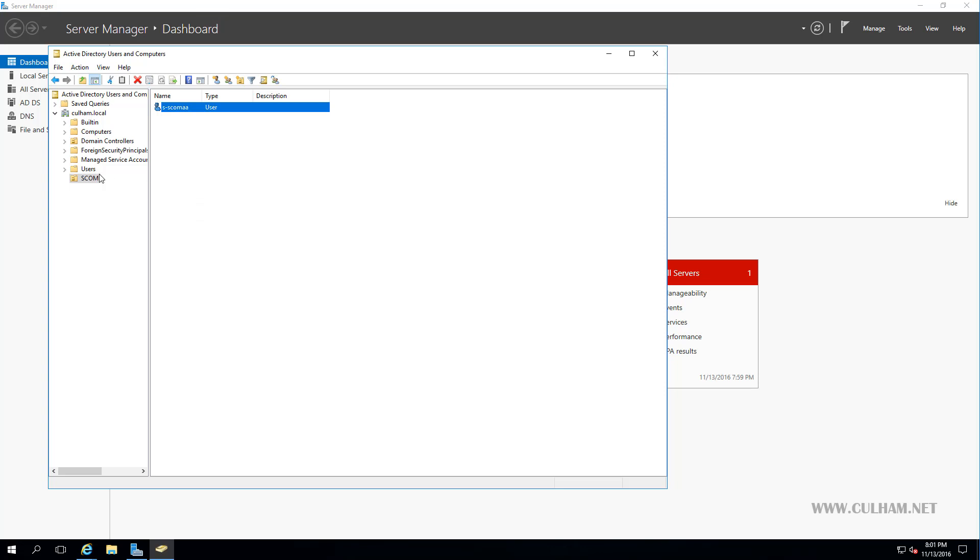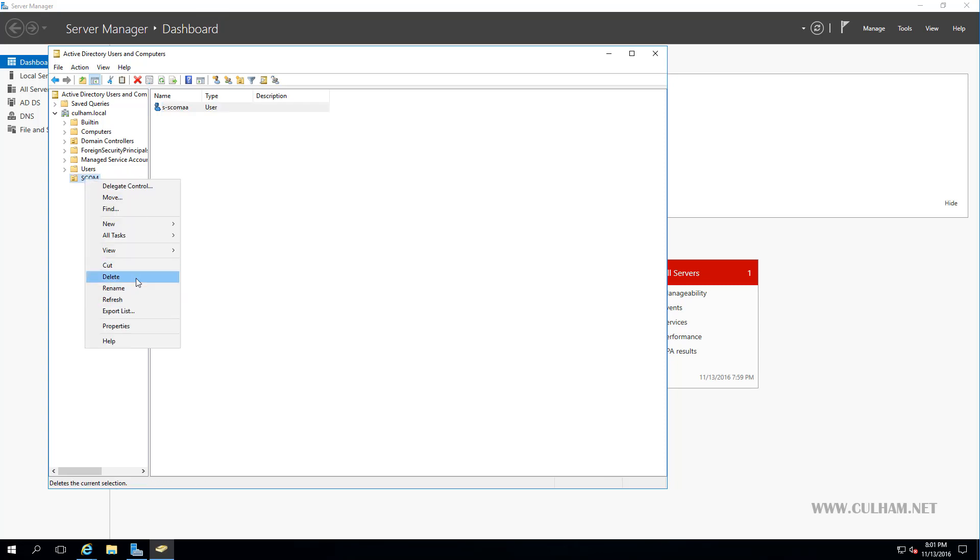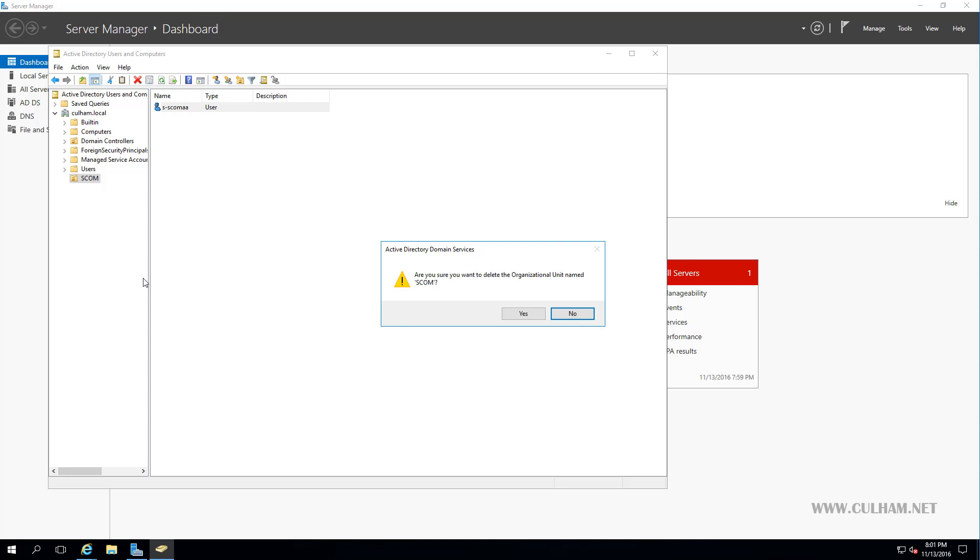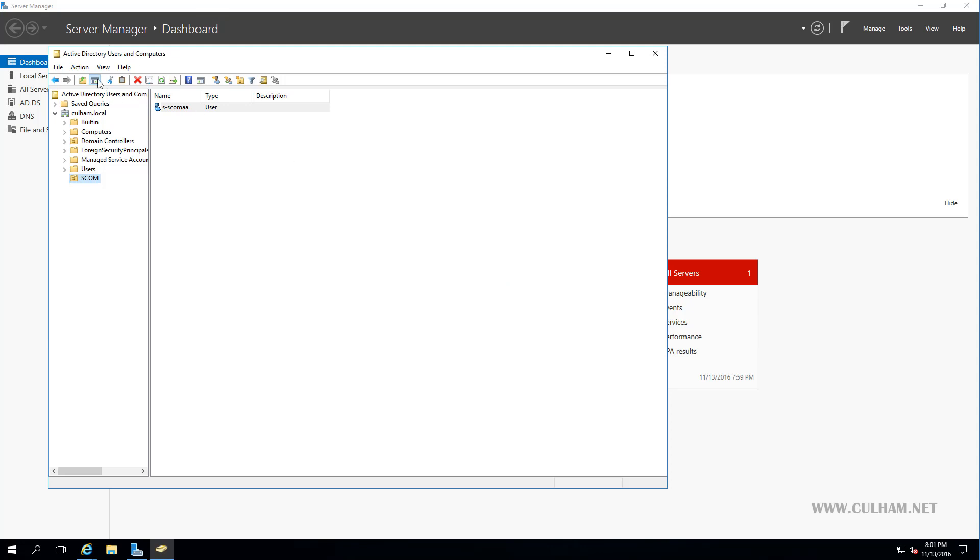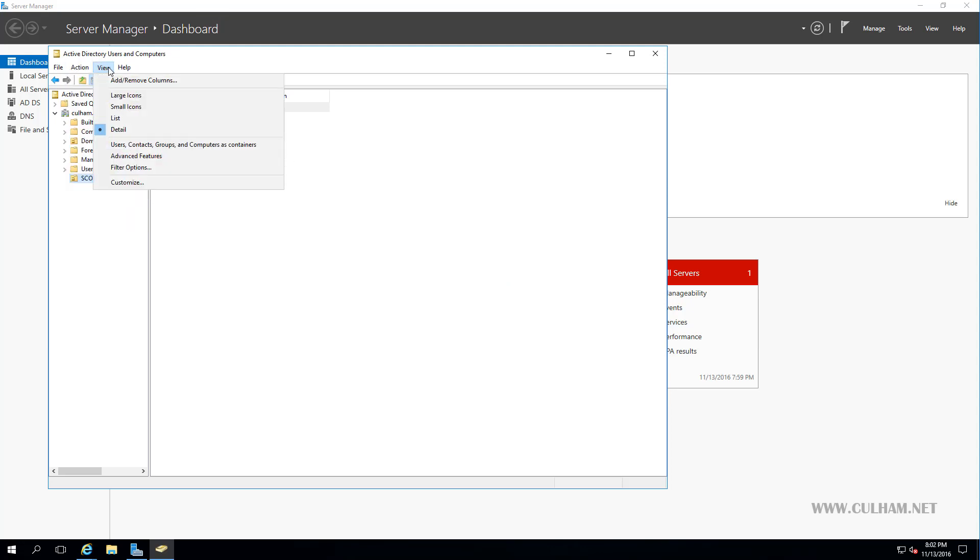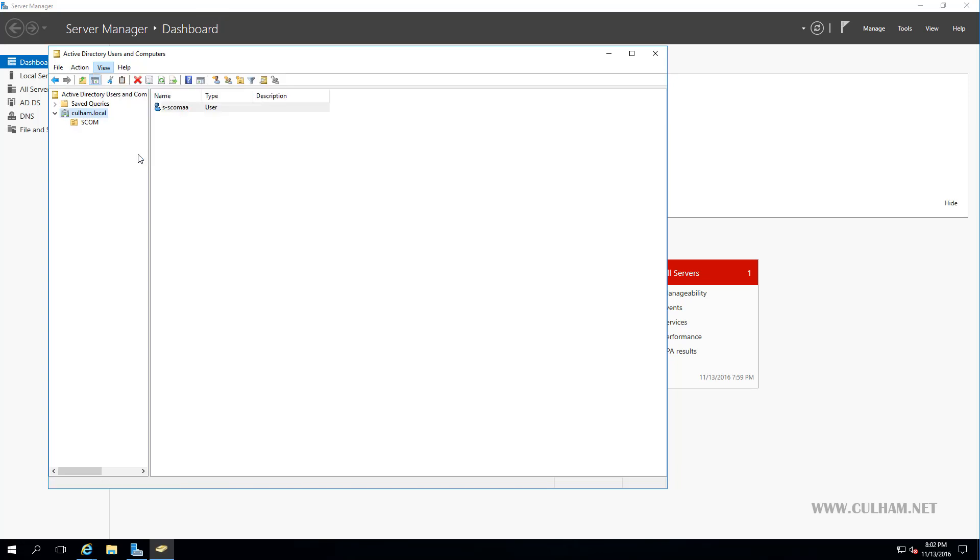So firstly, let's delete this OU that we just created. Now because Active Directory defaults to protecting objects from accidental deletion, if we actually try and delete this, say yes, we're told we don't have sufficient privileges or the object is obviously protected. So, in order to allow us to delete this, let's go over to our Action menu, excuse me, our View menu, and we'll choose Advanced Features.